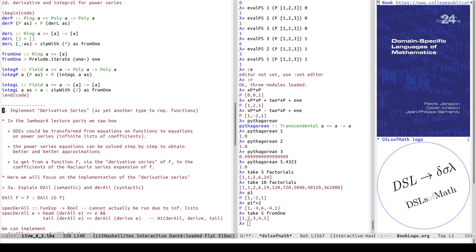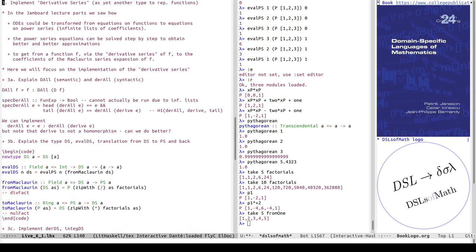In the Jamboard lectures we saw how ordinary differential equations can be transformed from equations of functions to equations on power series — infinite lists of coefficients. The power series equations can then be solved step by step for better approximations: longer lists of coefficients of powers of x. Getting from function f via the derivative series of f to the Maclaurin series coefficients was also shown. Here we focus on implementing the core: the derivative series, which doesn't have a clear name on the mathematics side.